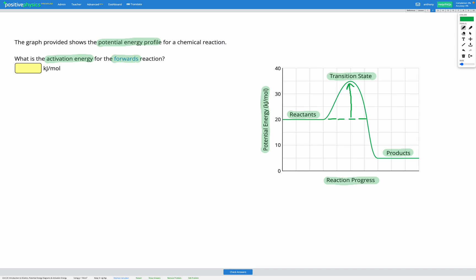Our activation energy — I'm going to write a big E with a little A to show activation energy — is the extra energy we need to get our reaction started. We start with 20 kilojoules per mole of energy in our reactants, and to reach the transition state we need 35 kilojoules per mole. So our activation energy is 35 minus 20, which is 15 kilojoules per mole.